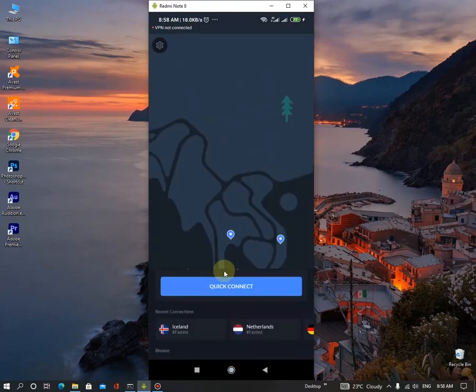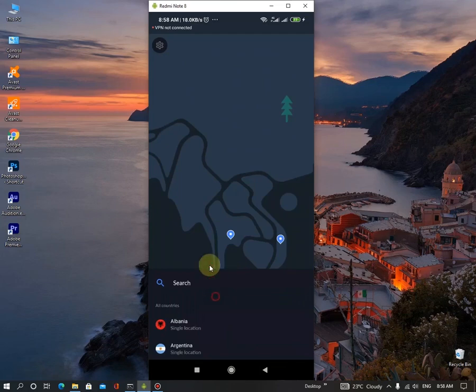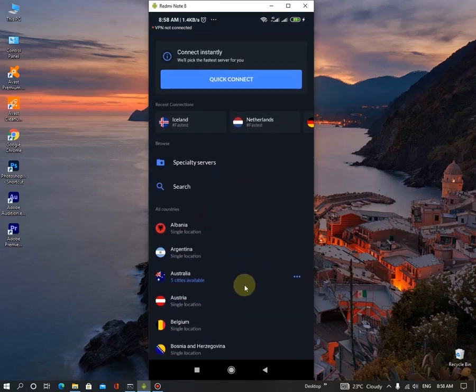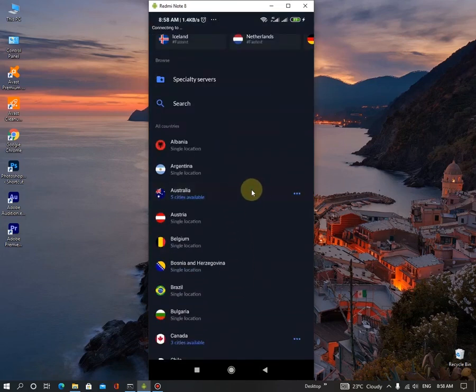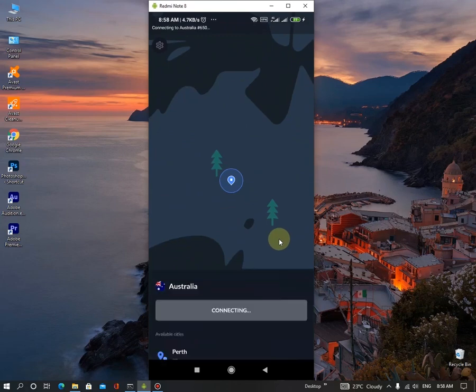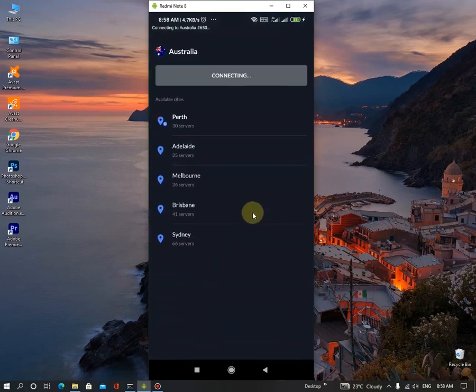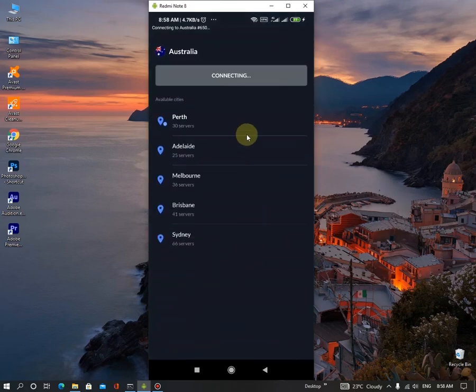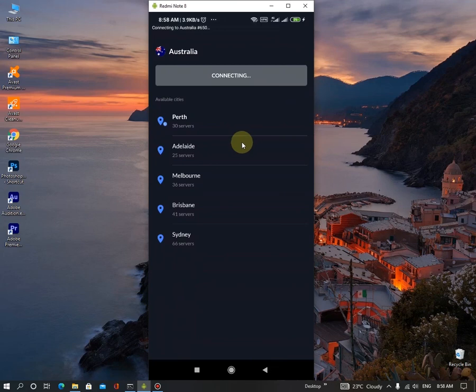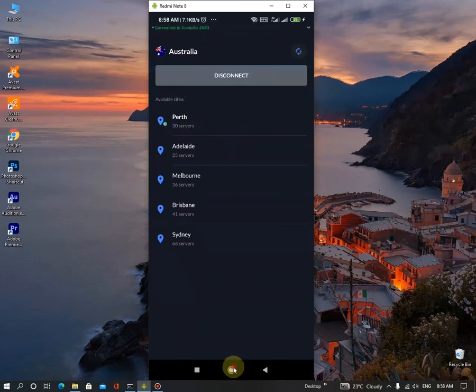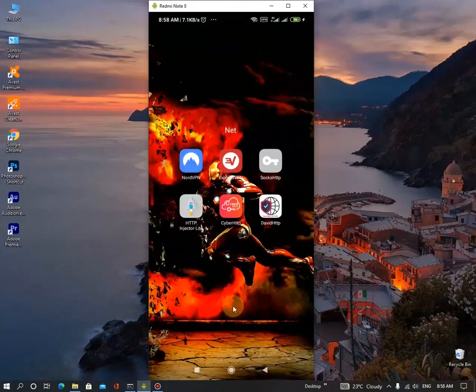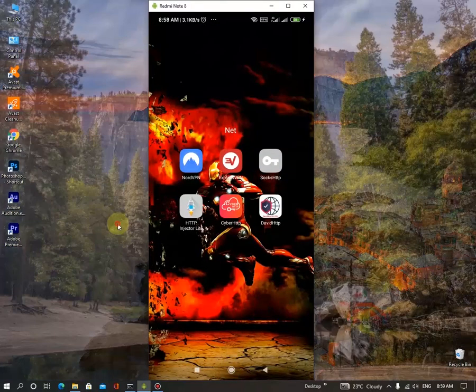So let's click anything. Click Australia. I'm connecting to... Okay, I'm connected to Perth in Australia. Okay, let's see if it is working or not.